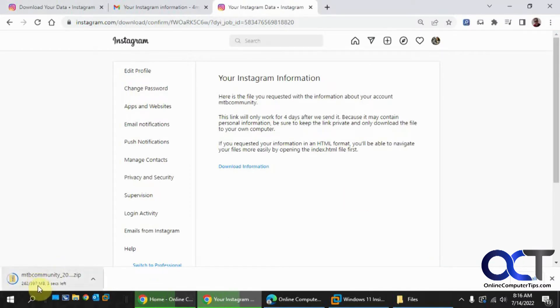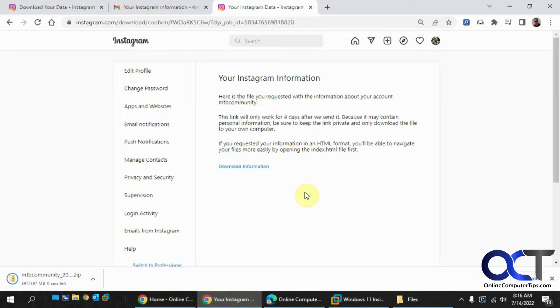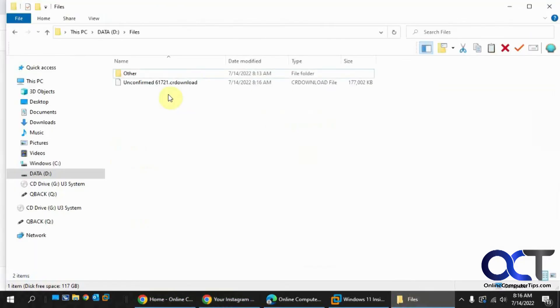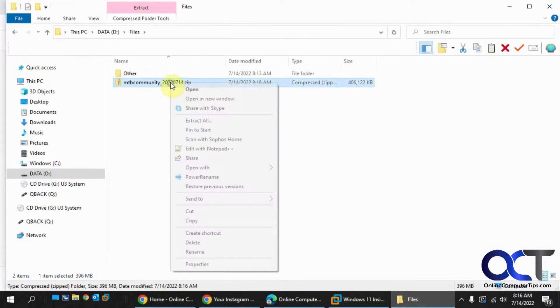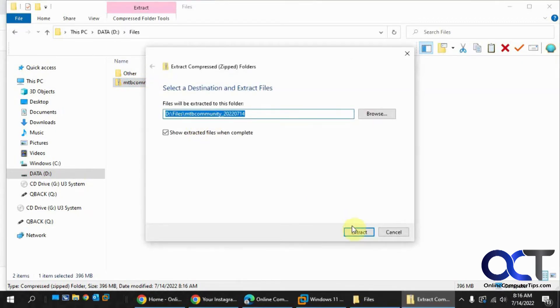Mine's almost 400 megabytes in size. Okay, so now I have it downloaded. I'm just going to extract the files by right-clicking Extract All.